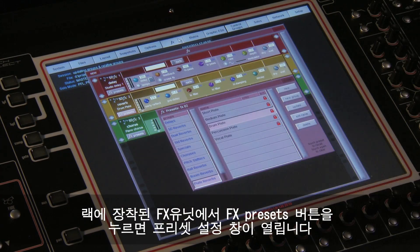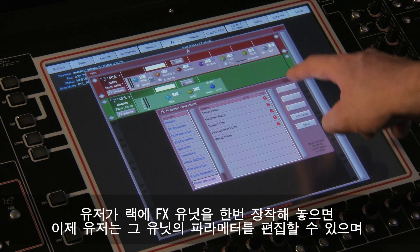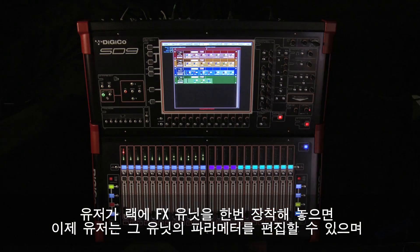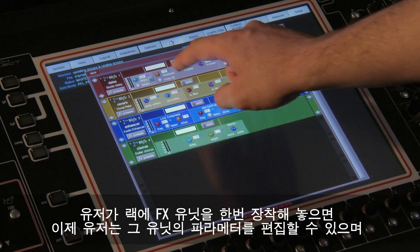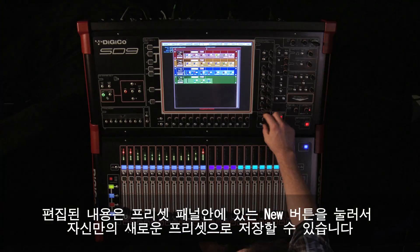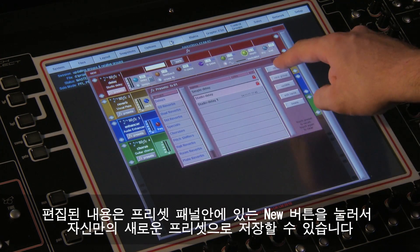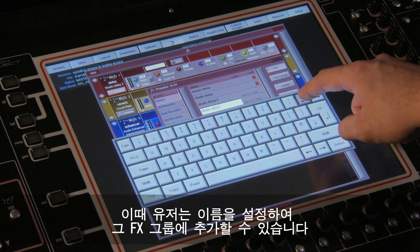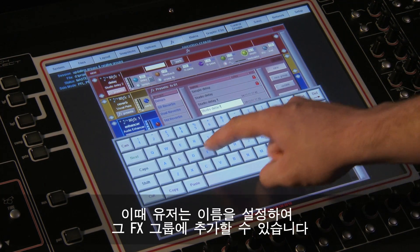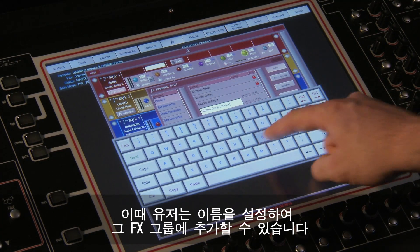Pressing the FX button on the unit itself will open the presets panel. Once you have put an FX unit in the rack, you then have the option to edit its parameters and then create a new preset by pressing the new button in the presets panel. You'll be prompted to name it and it will then be added to the current FX group.